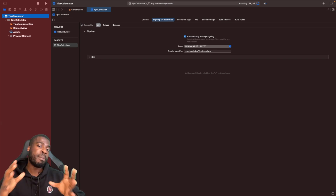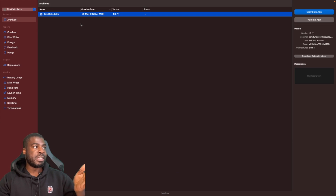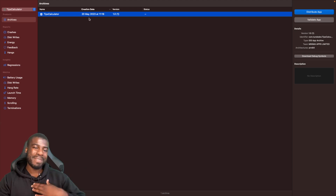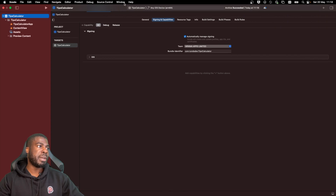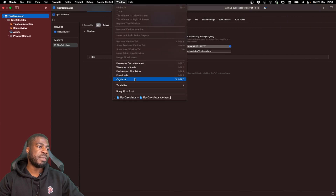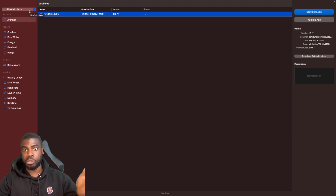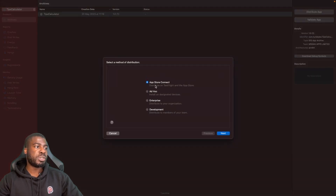My app is quite small so this will be quick, but if you have a bigger project it might take more time. Once it's done, you'll see a pane called the Organizer. If you lose this pane, go to Window and then Organizer to bring it back. You'll see a dropdown where you can choose your app.